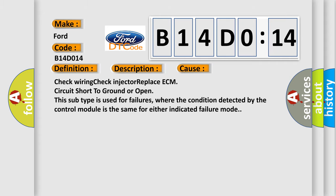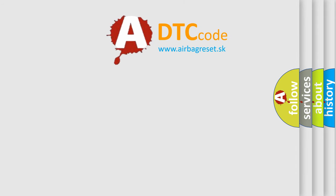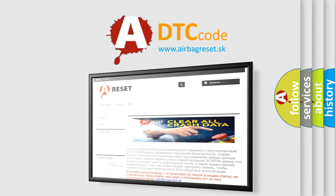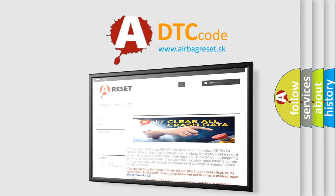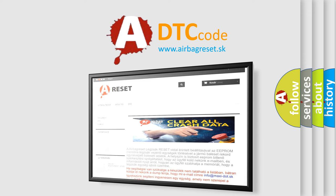The airbag reset website aims to provide information in 52 languages. Thank you for your attention and stay tuned for the next video.